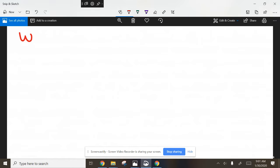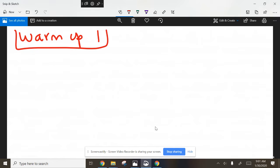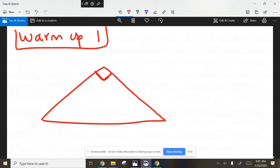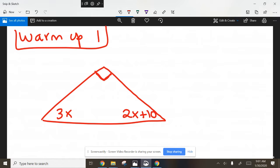You're going to do this first one on your sheet where it says warm up one, and this is going to help you for table one. I'm going to give you a problem that looks very similar to what you're going to see in a second. This is a right angle, I know it doesn't look perfect. Go ahead and draw that on there. This is 3x and this is going to be 2x plus 10.